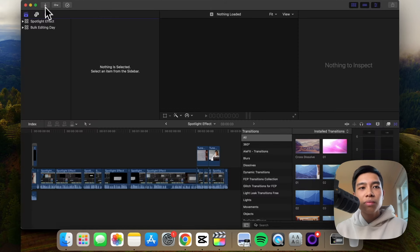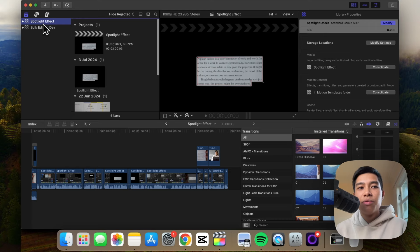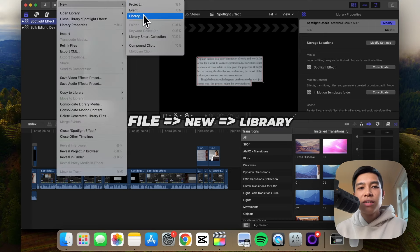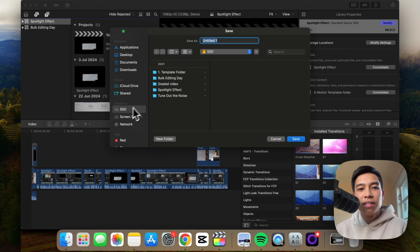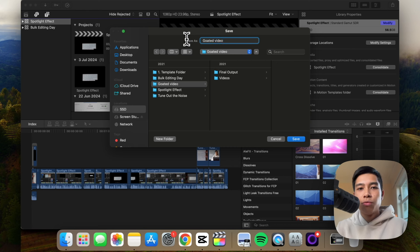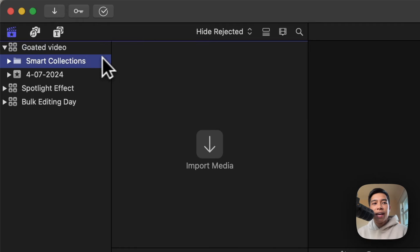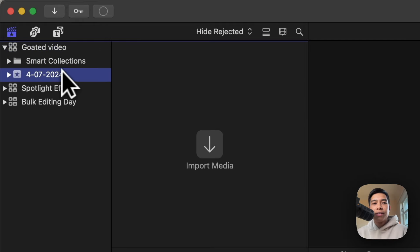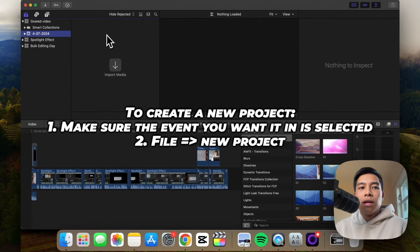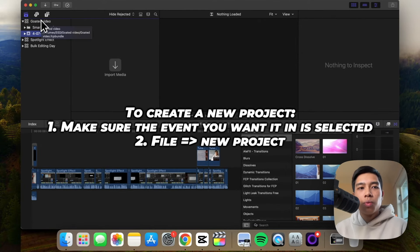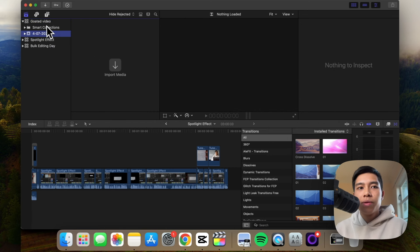I'll open Final Cut Pro. These are other libraries, but say we want a new library inside the Goated Video folder. I'll rename it 'Goated Video' and just put it in the folder. This is the library, and within it we have events. We don't have a project currently. That's pretty much how I create a library within the corresponding folder on my SSD.